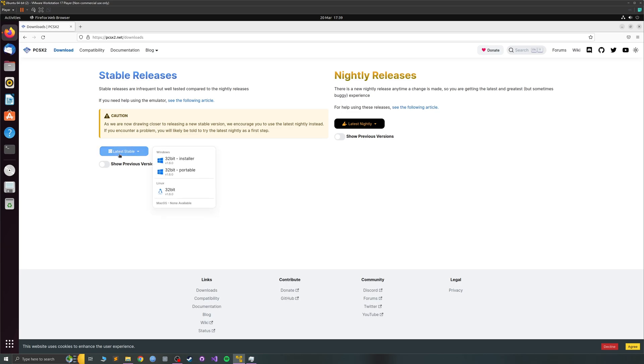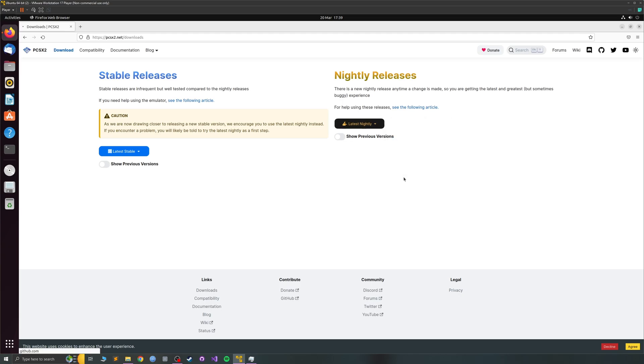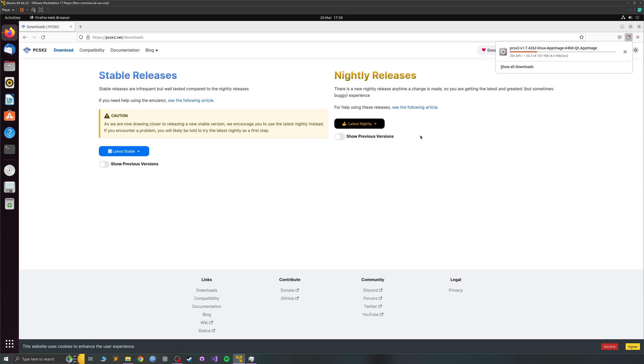Latest stable which is 1.6 you don't want that, that's old. Latest nightly which is newer and honestly it is stable, even though sometimes it can be buggy most of the time it's fine. Let's click that version there.